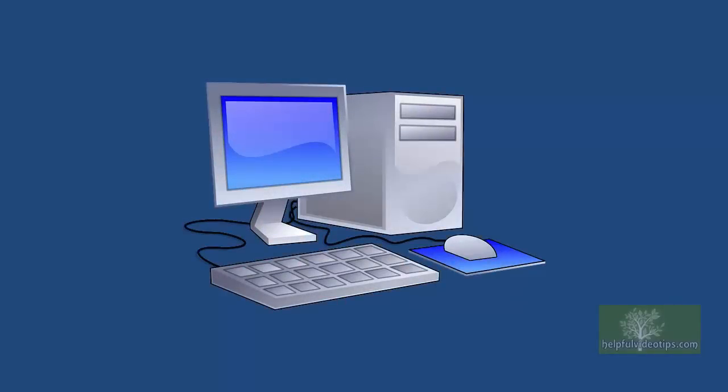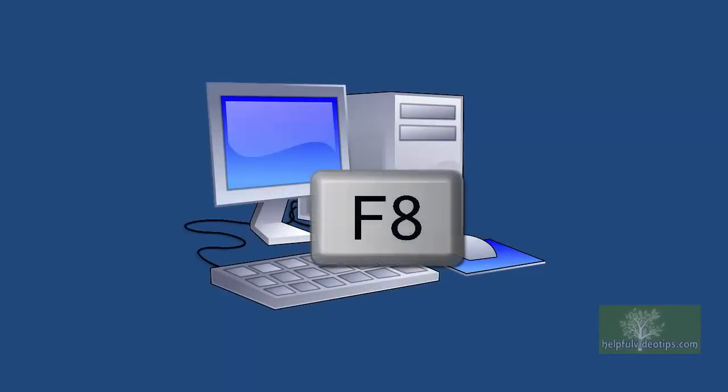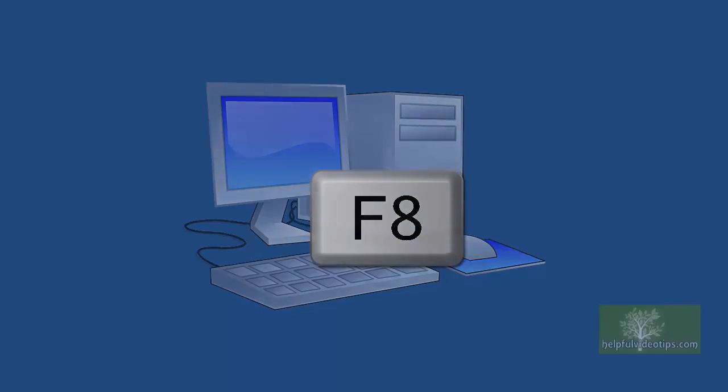Getting to the Advanced Boot Options menu can be a little tricky. When your computer first turns on, hold down the F8 key on your keyboard until the Advanced Boot Options menu appears.